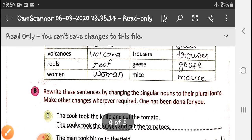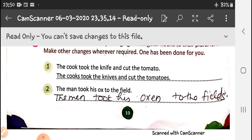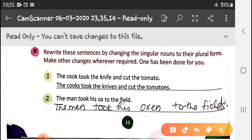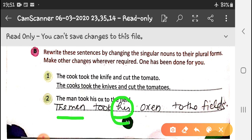Let us see the second exercise. We have to rewrite sentences by changing singular nouns to their plural forms and make other necessary changes. First sentence is already done. In the second sentence, we have nouns: man, ox, and field. The man becomes men, his becomes their, ox becomes oxen, field becomes fields.